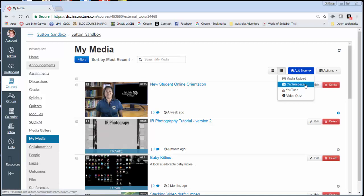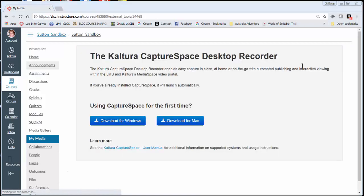Or if you don't have software to do that, we have software built right into Canvas that can accomplish that for you. It's called Capture Space. So that's what this tutorial is about today. Click on Capture Space.